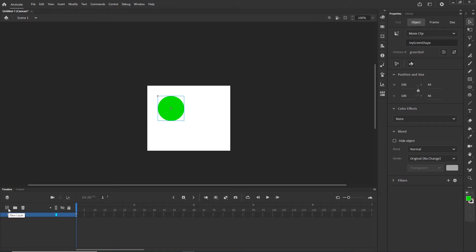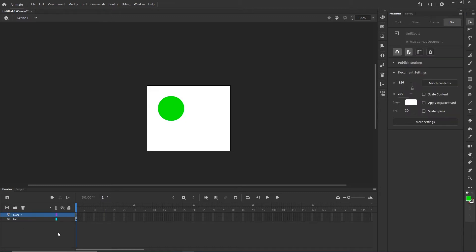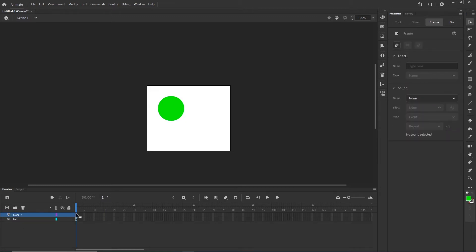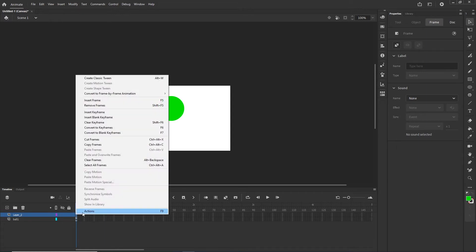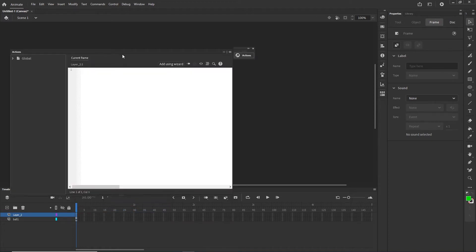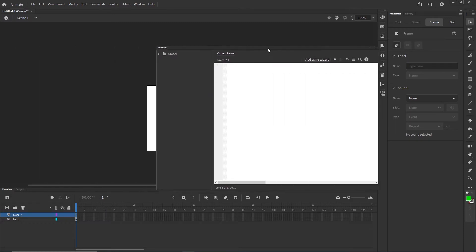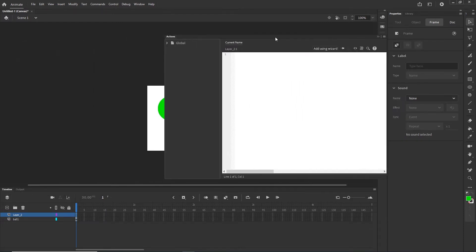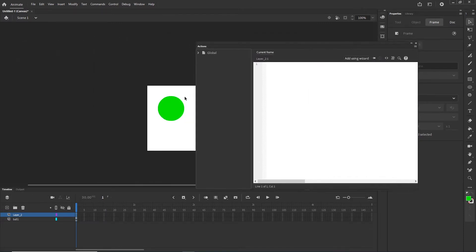Now I am going to create a new layer, and on this new layer we are going to write some code. I will right-click and choose Actions, or use the shortcut F9. A text editor is going to open and here is the place where we can write the code.